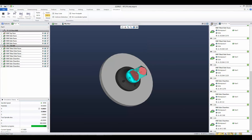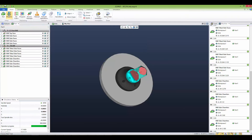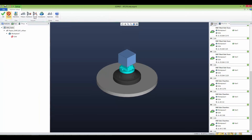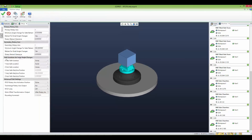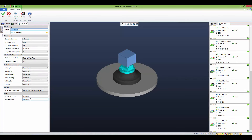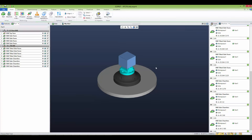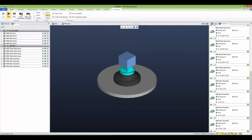Now let's reload the machine and change the link settings to use the RTCP links. The motions resulting will use the fast feed as specified in the machine setup. Let's watch again.